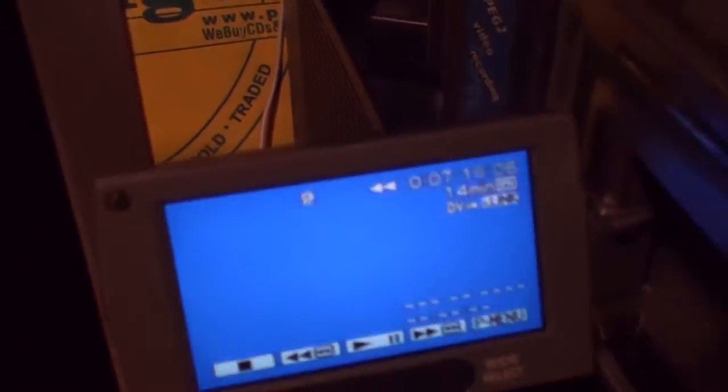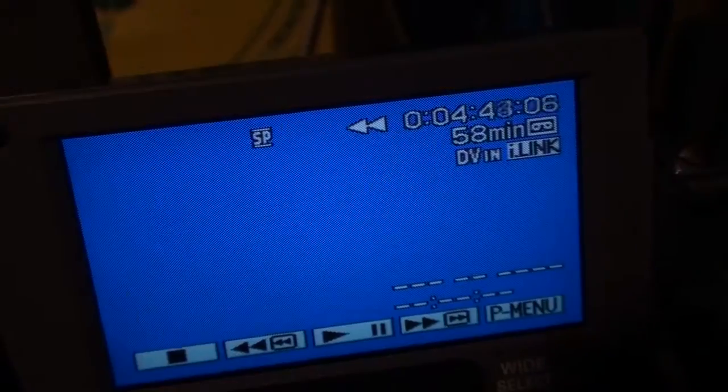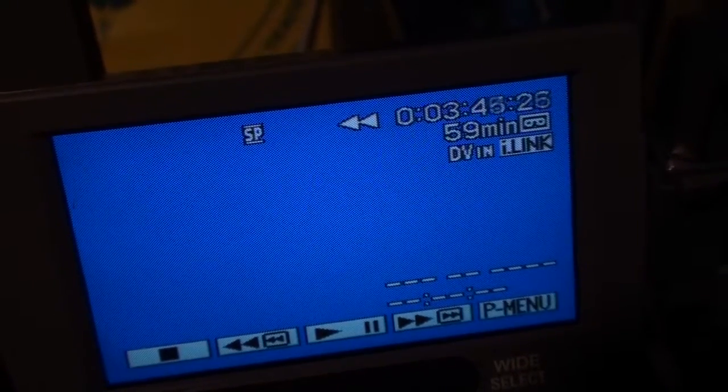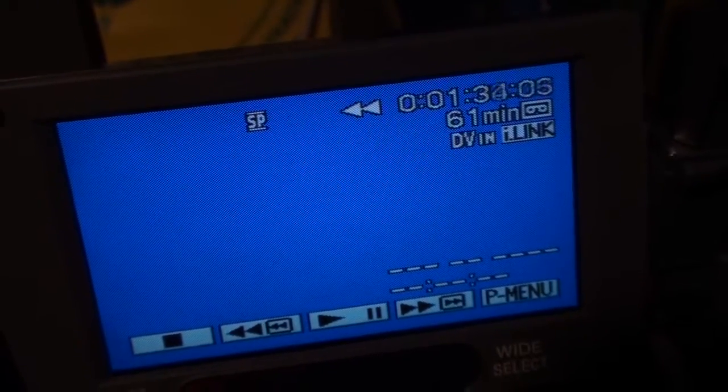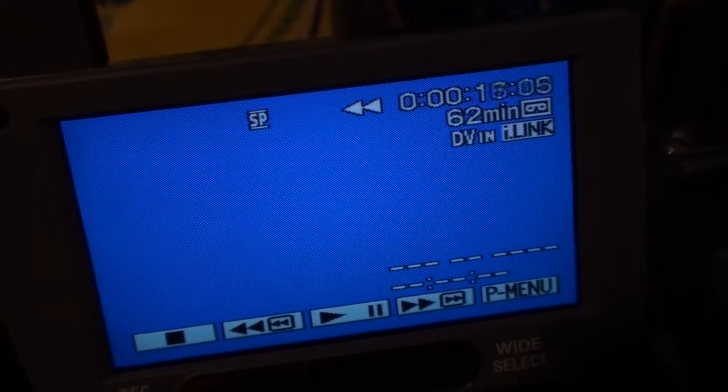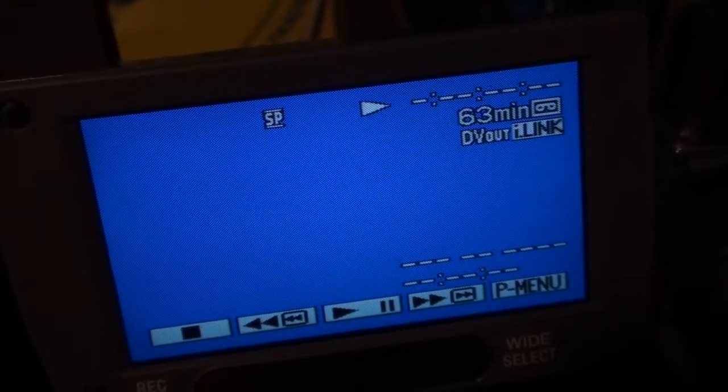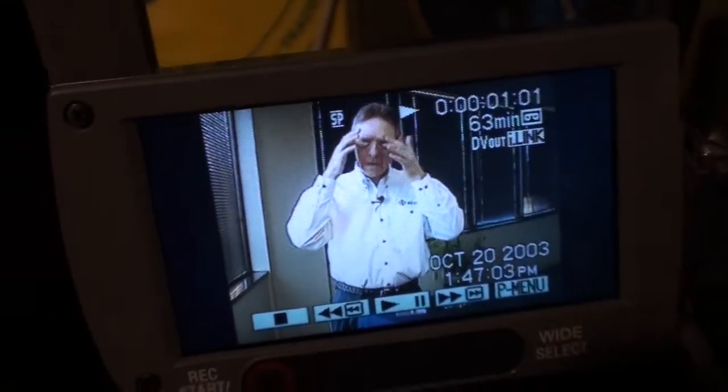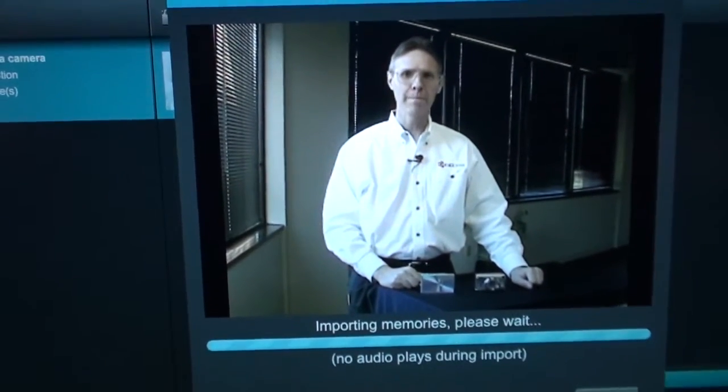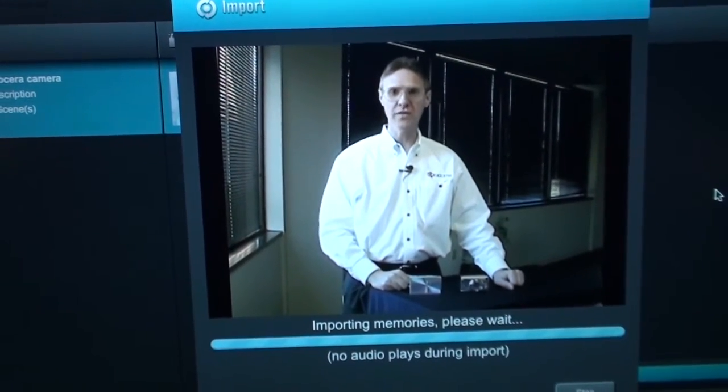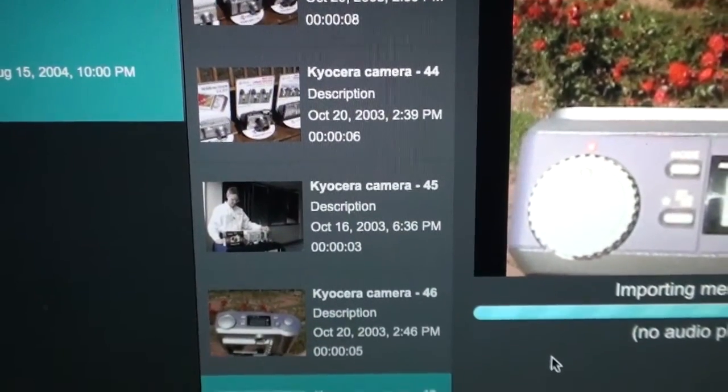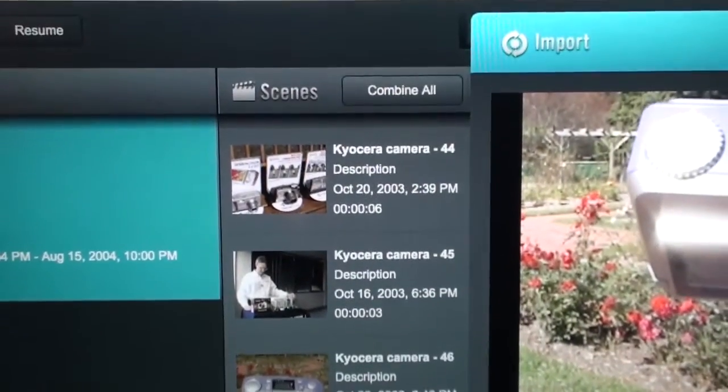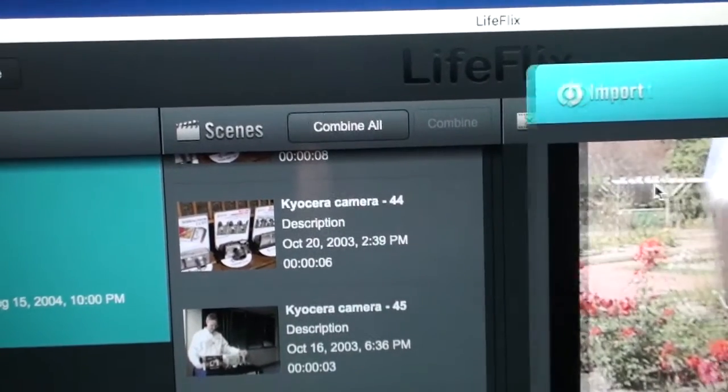The camcorder is rewinding. Now it's playing and looks like we're capturing. So I'll see if this works and it is detecting the scene breaks as you can see and splitting up into separate files but you can combine them later as an option to combine all.